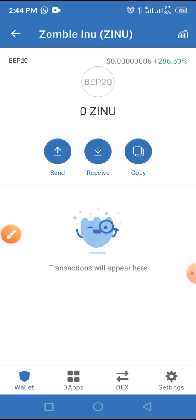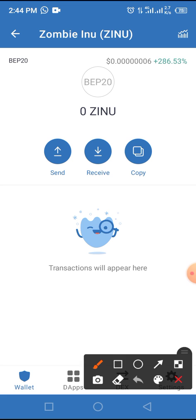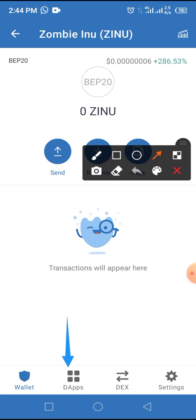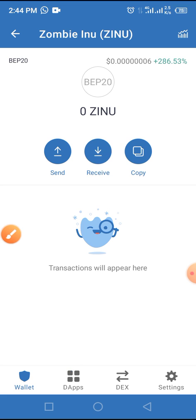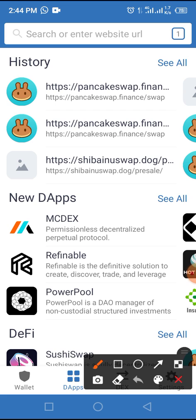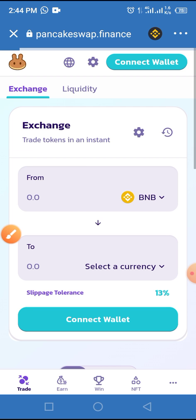To swap this coin on Trust Wallet, tap on the DApp button on your Trust Wallet, then tap on PancakeSwap to open it. Allow the page to load successfully.